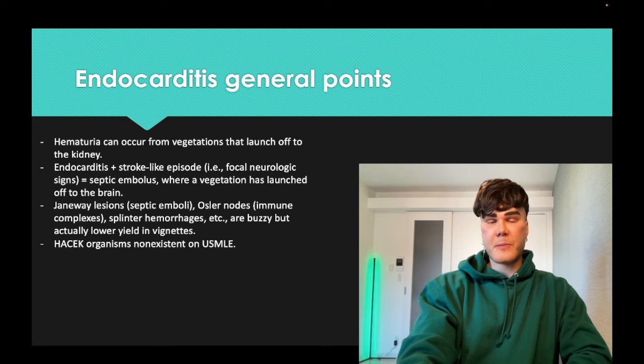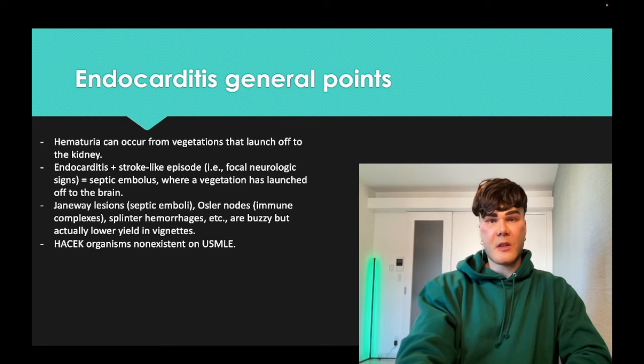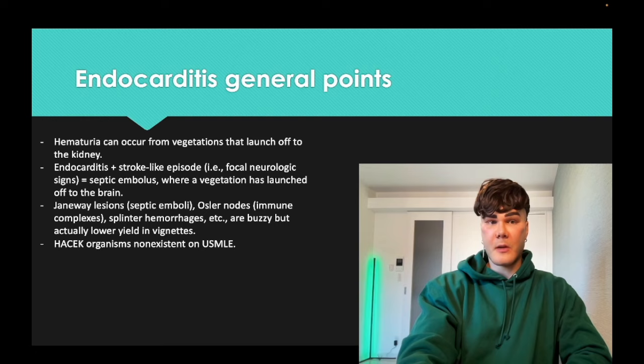The HACEK organisms are garbage for USMLE — I don't think I've ever seen them show up, so I'm not going to cover them.